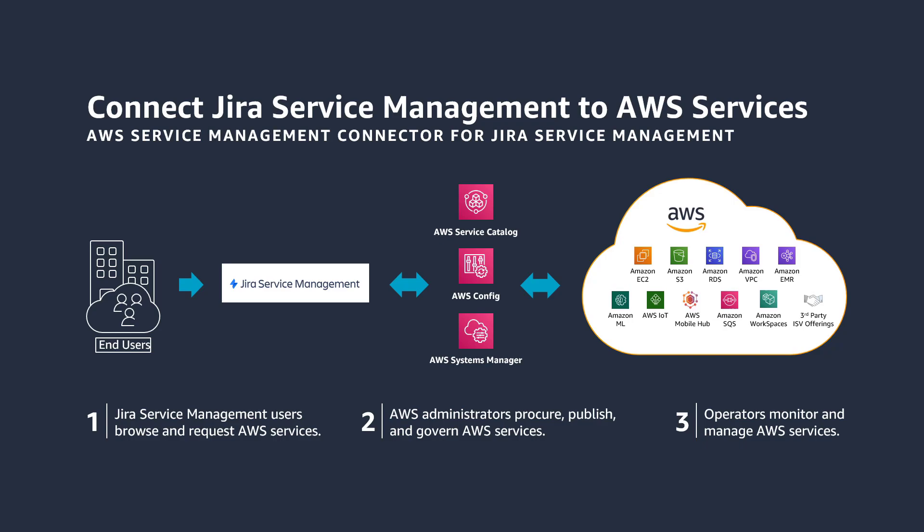Jira Service Management users can browse and request AWS services. With the AWS Service Management Connector, administrators procure, publish, and govern AWS resources via AWS Service Catalog, track resources in Jira Service Management using a view powered by AWS Config, execute automation playbooks via AWS Systems Manager, and create and manage operational items through AWS Systems Manager Ops Center.